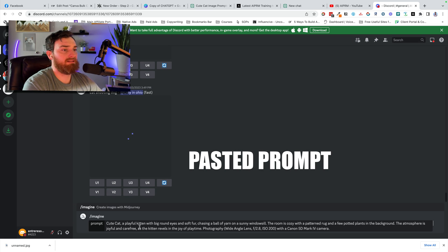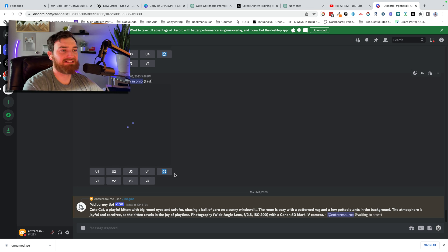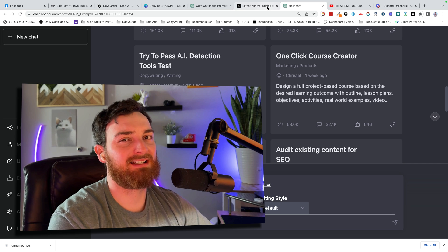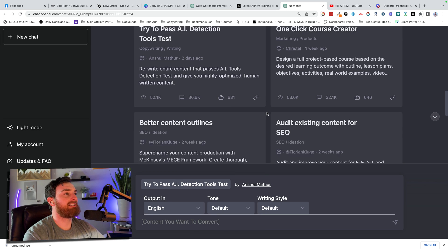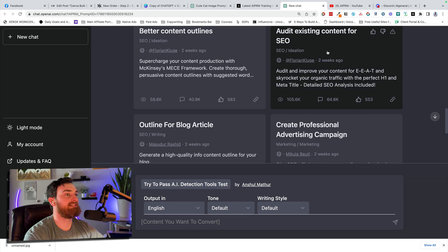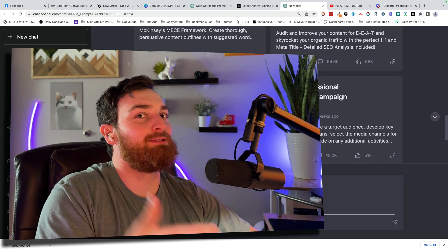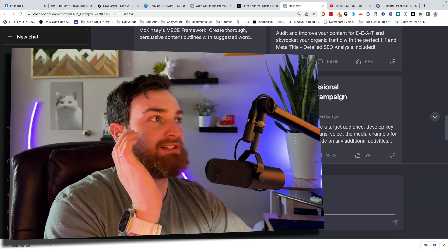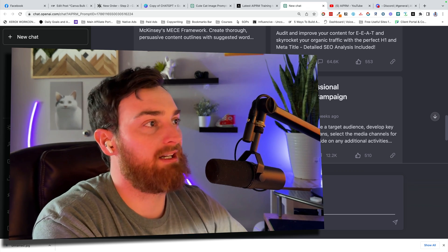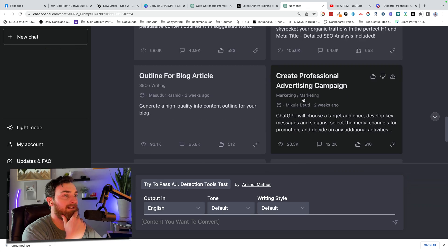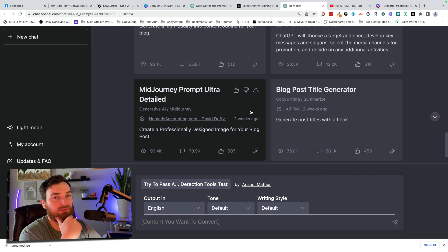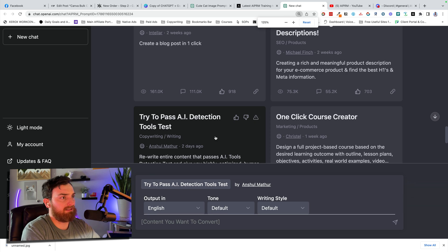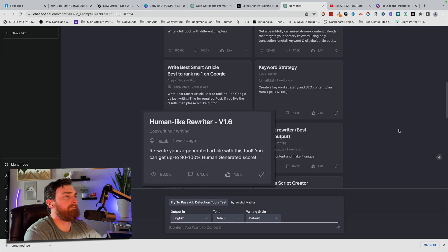Let's see what that generates. And while we're waiting on that, let's go through some other ones. We'll come back to that. Better content outlines, audit existing content for SEO. So a lot of these are going to be for bloggers. It started out, I believe, strictly as a tool for SEO and blogging, but they've gone well beyond that now. It just might take a while for the other prompts to catch up in terms of popularity. Also, we can zoom out here so we can see even more.